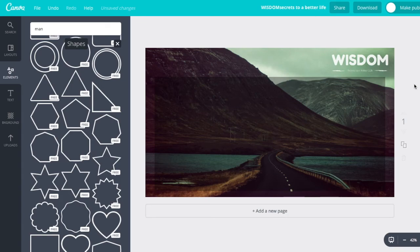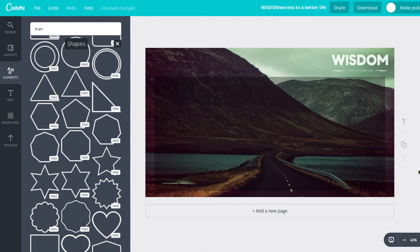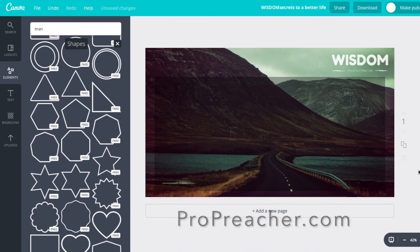Well, there you have it. Thank you for taking the time to watch this video. Get on Canva.com, experiment a little bit, play around with it, and hopefully you will come up with some amazing sermon graphics, and you'll save a whole lot of money and up your sermon graphic game. For more articles, tips, and videos like this, just head on over to ProPreacher.com. Until next time. Peace.